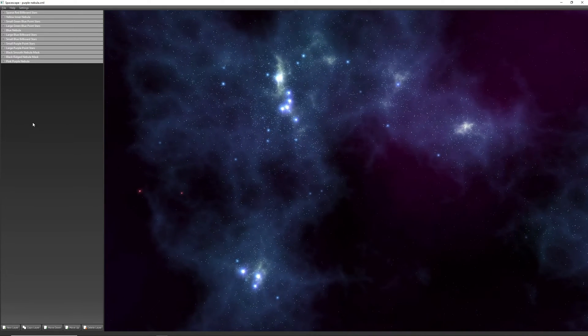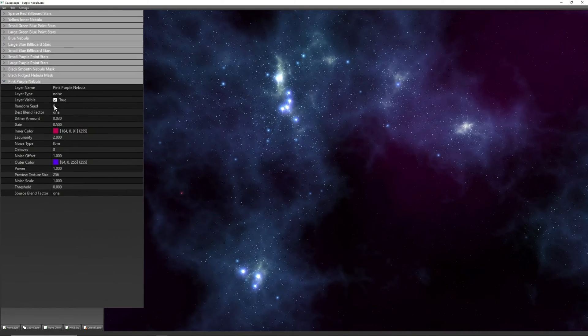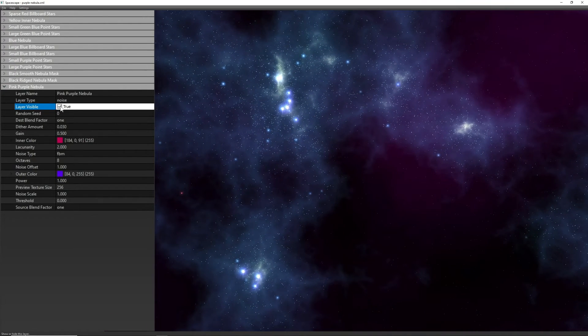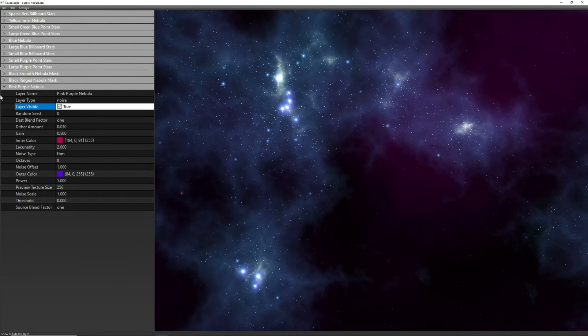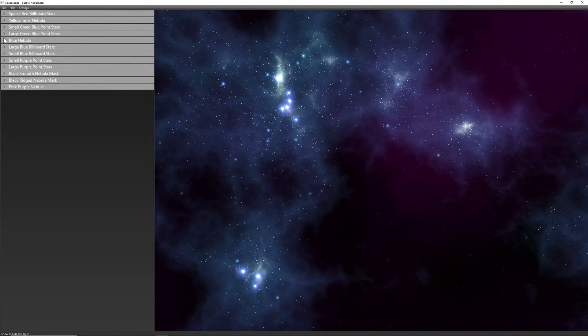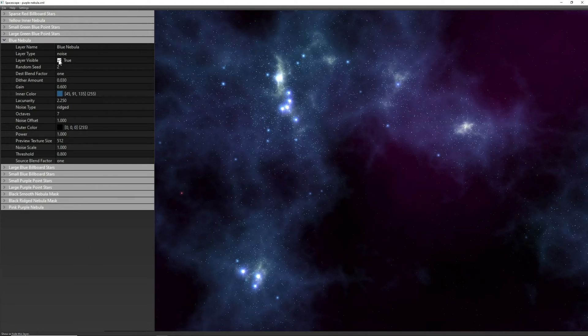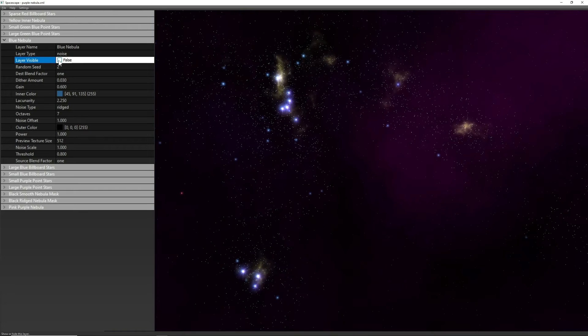For the noise, we also have two choices here. We either have FBM noise, which is used as the gas cloud background, or ridge noise, which is the brighter nebula here.